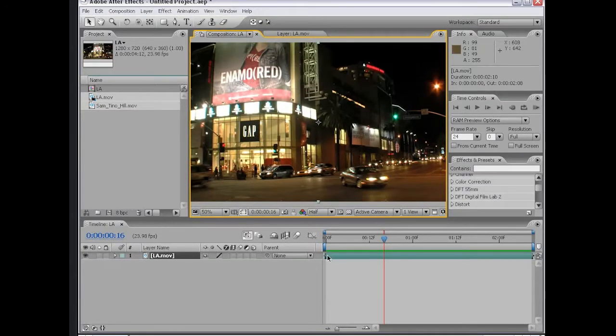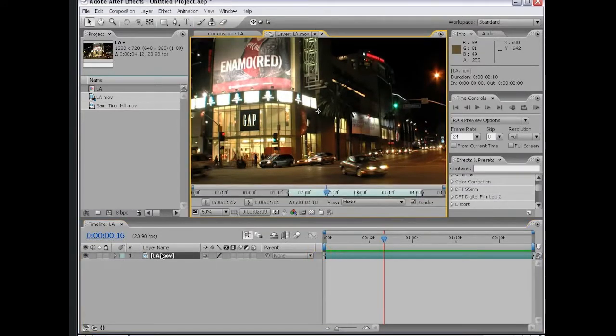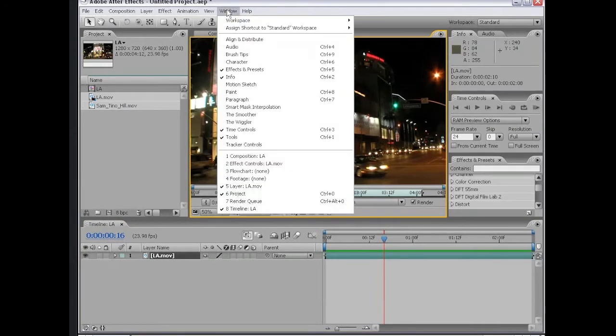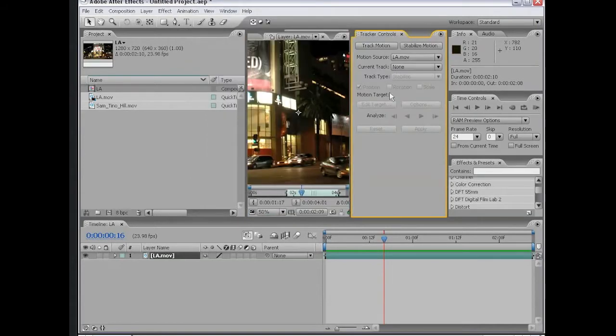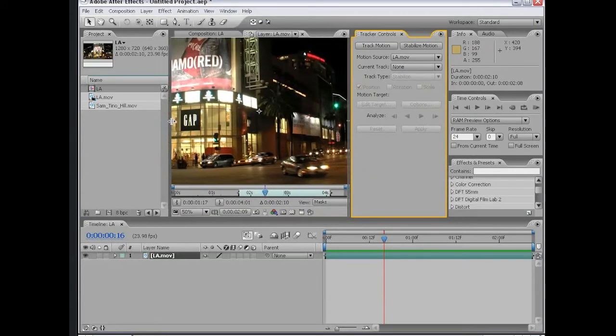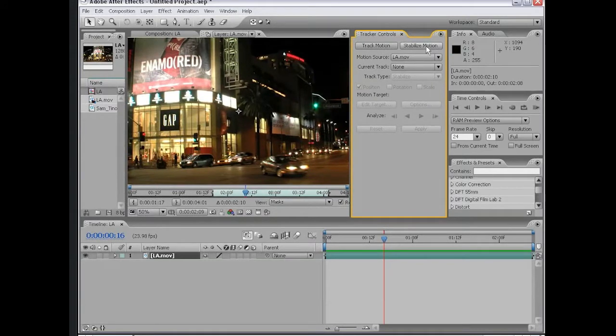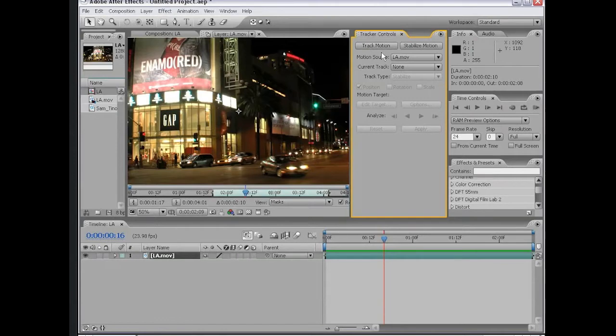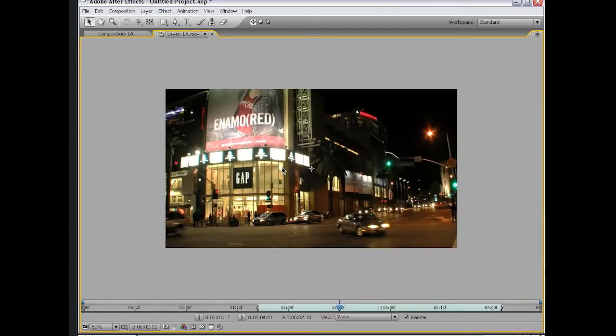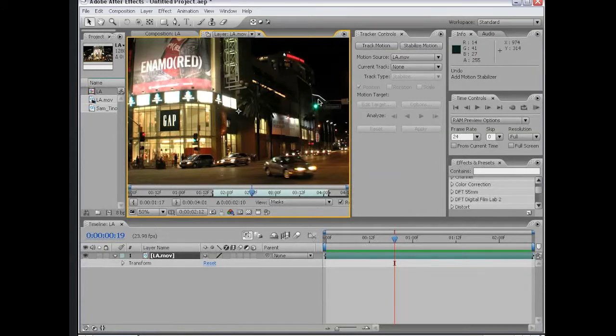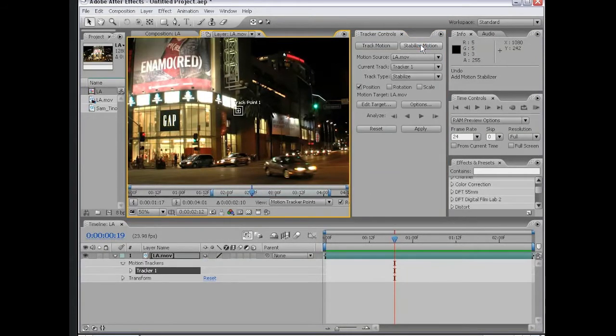If you want to motion track, you need to double click on your footage. So now that we have it up in the viewer, I'm going to choose Window Tracker Controls. Here is the motion tracking controls. We can stabilize motion or track motion. These two methods track the footage the same way, but the difference is how the data is used in the final video. Let's go ahead and start tracking this shot.